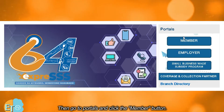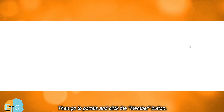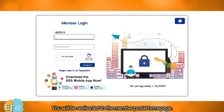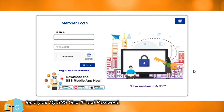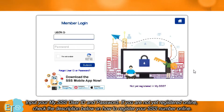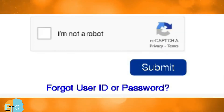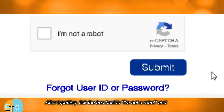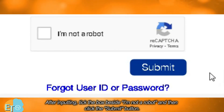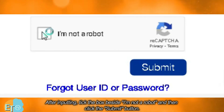Answer the pop-up captcha by ticking the box beside 'I'm not a robot' and then click the submit button. Then go to Portals and click the Member button. You will be redirected to the member portal homepage. Input your my.sss user ID and password. If you are not yet registered online, check the description below on how to register your SSS number online. After inputting, tick the box beside 'I'm not a robot' and then click the submit button.